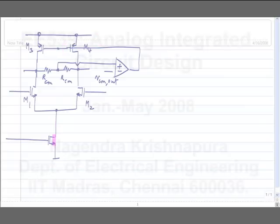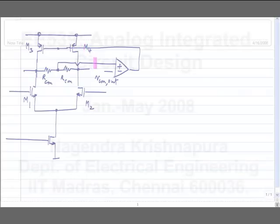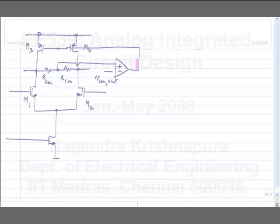Similarly, if this current increases for some reason, both of these voltages tend to fall down and then the common mode feedback will respond to it. So we have two separate pictures: the differential amplifier made of M1, M2, M3, M4, and the common mode feedback amplifier, which is this amplifier and M3 and M4.